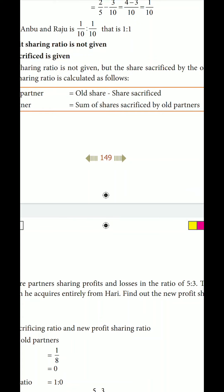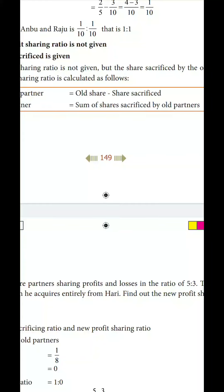The new share of the new partner is the sum of the shares sacrificed by the old partners. How many shares of the old partners make up the new share of the new partner?